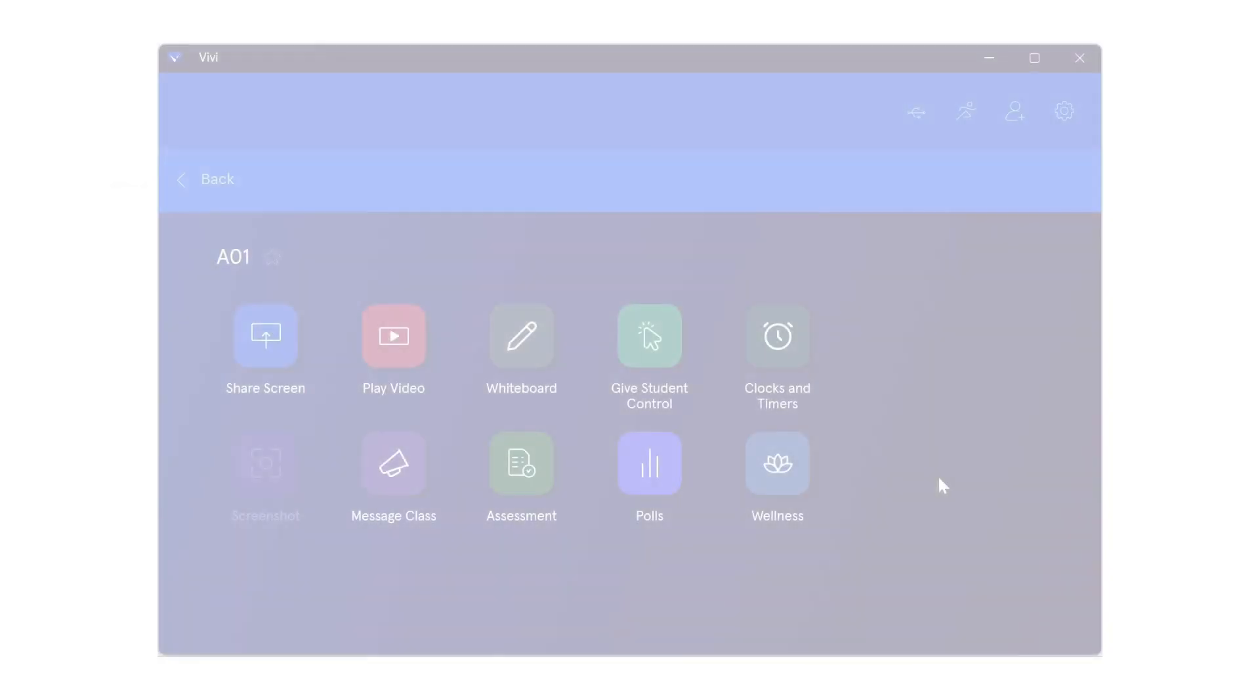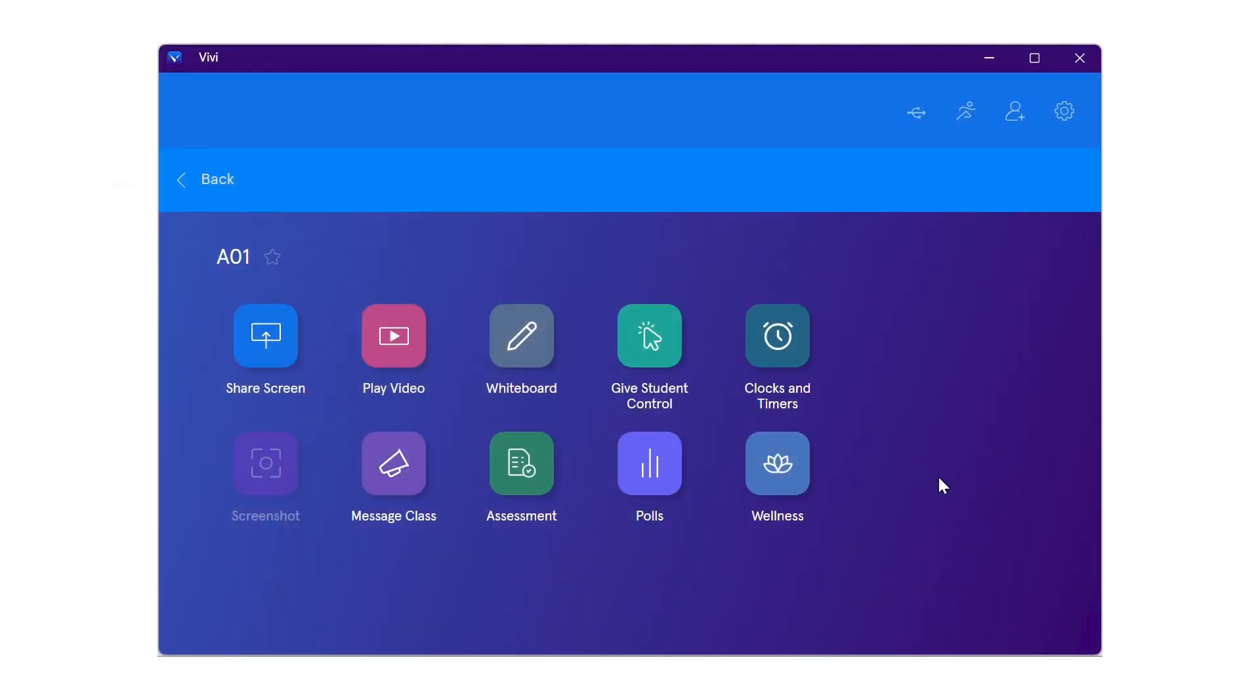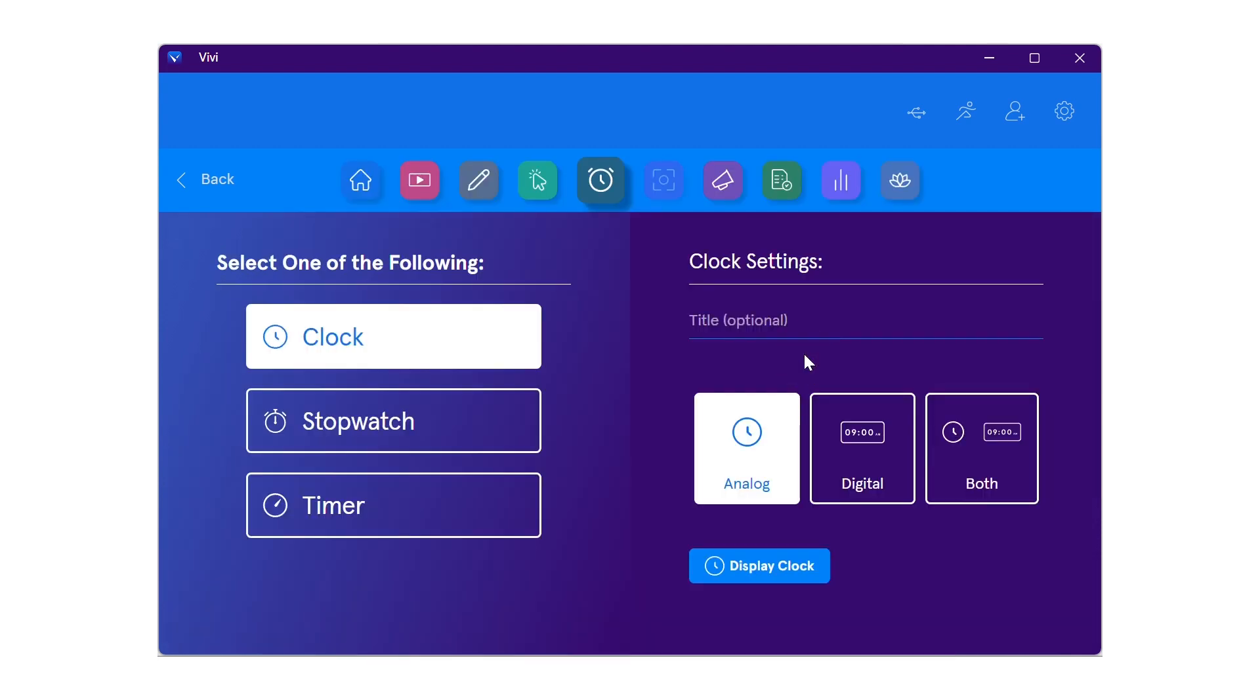To access, select the clocks and timers icon from the Vivi app. Users can select one of three options: clock, stopwatch, or timer.